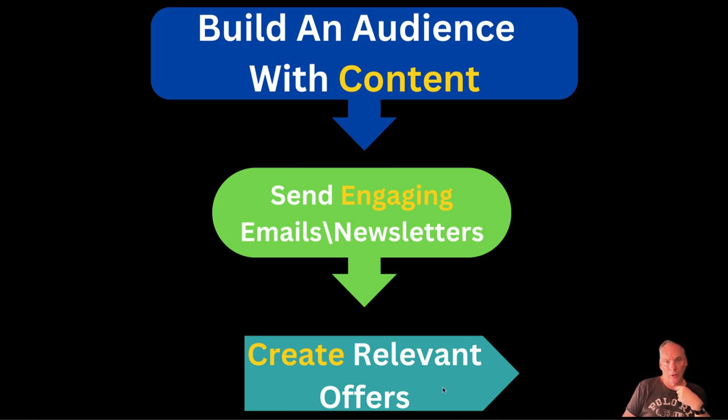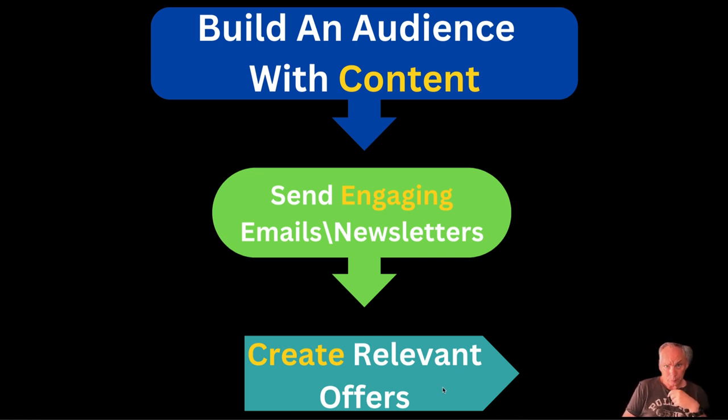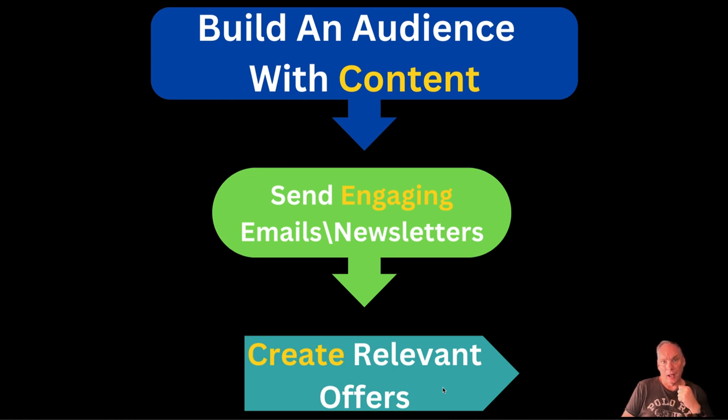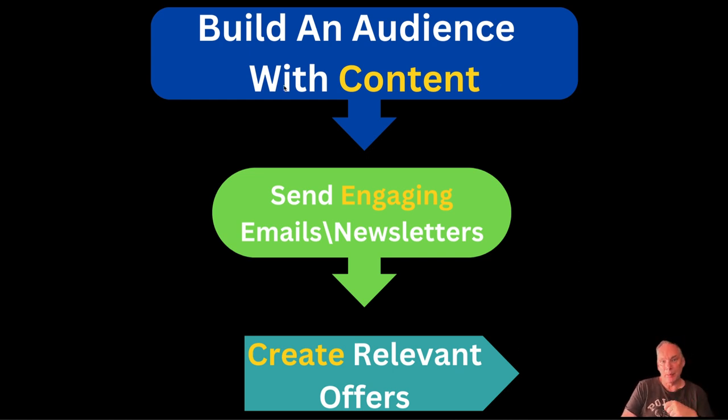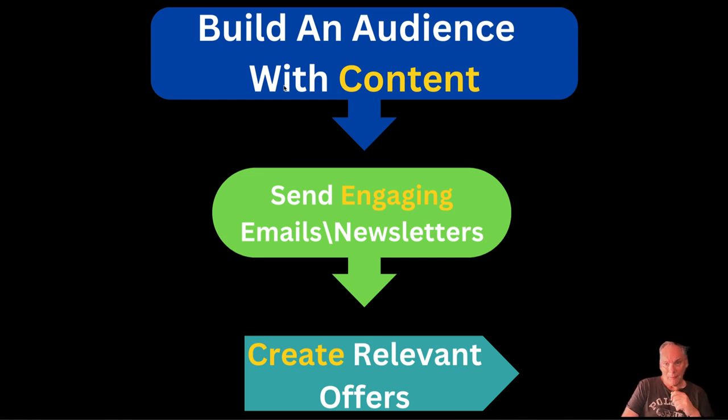Next, relevant offers. Your offers aren't to fill your bank account. Your offers are what you create to help your audience implement what you've taught them. There's a very specific definition there.